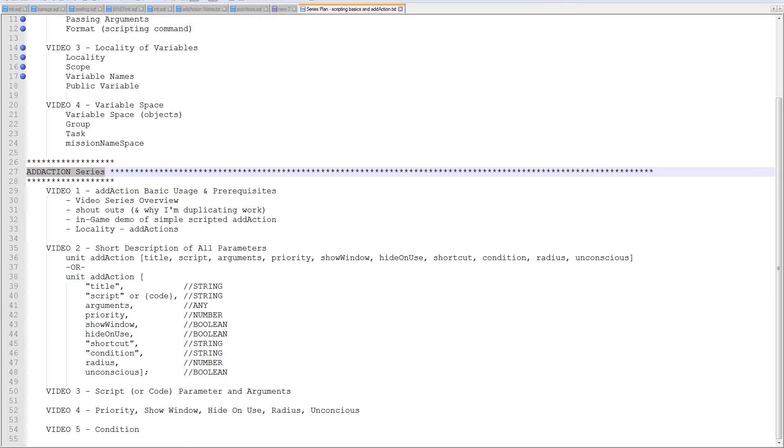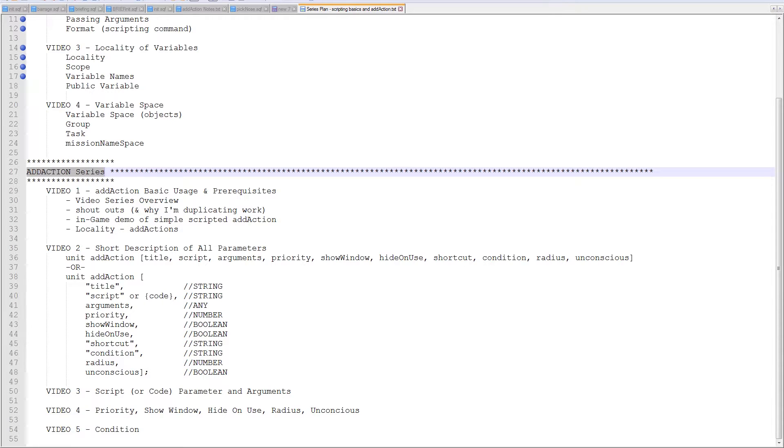It's been quite a few questions, and I see some of our new mission makers kind of struggling with some of the more advanced parameters of ad actions.